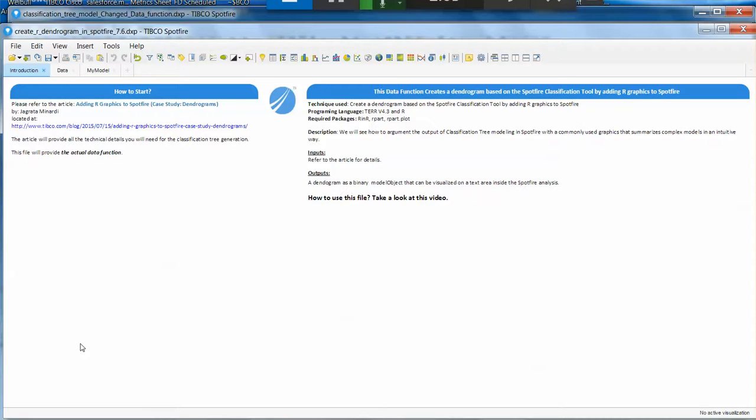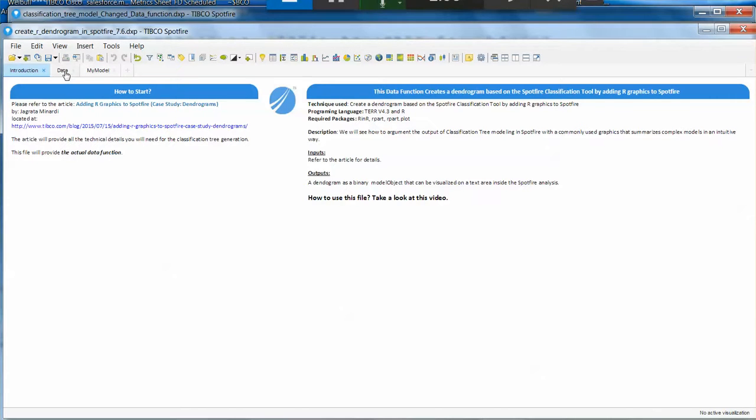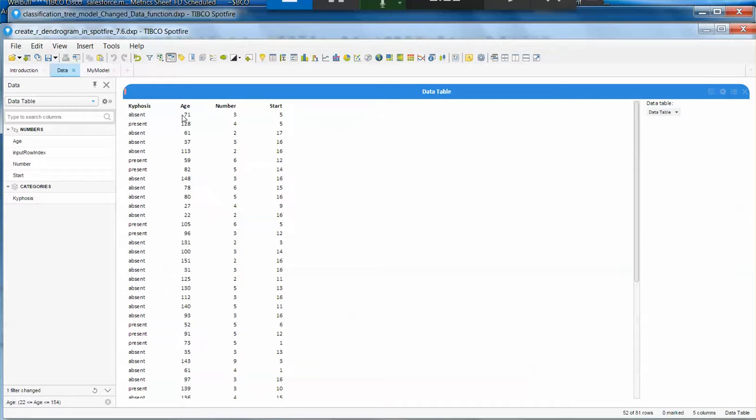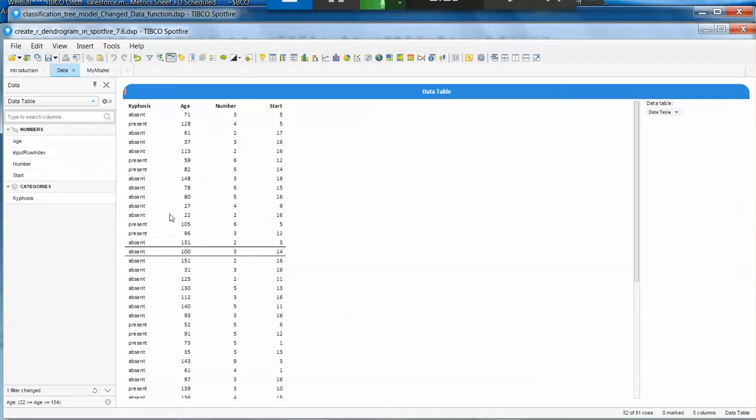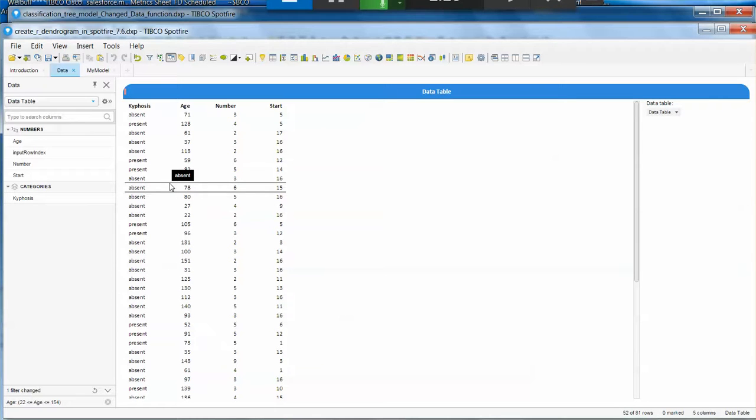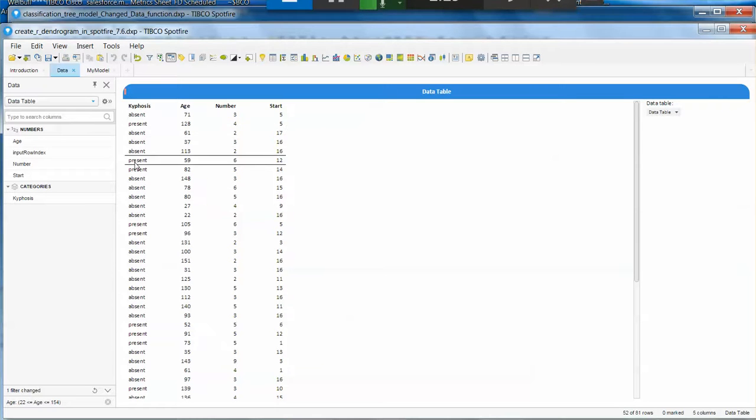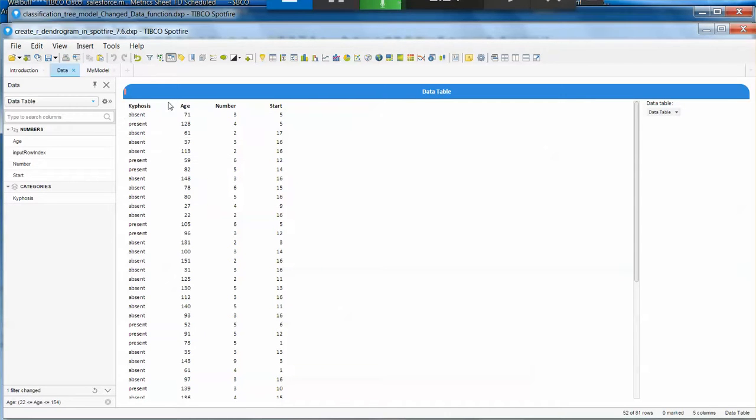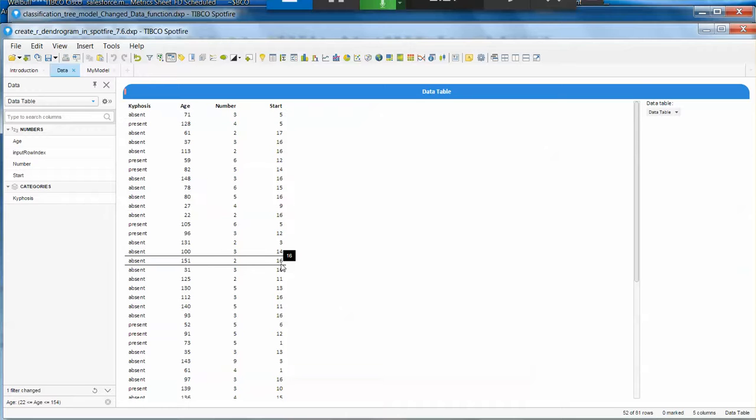So for this specific case, the data looks like this. It's a typical example of a classification tree. When you have a variable that can be yes or no, one, zero, present, absent, or everything that you want to use on the classification model. And then you have many other variables that you want to include on that model.